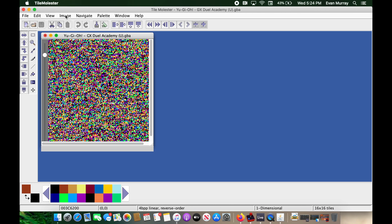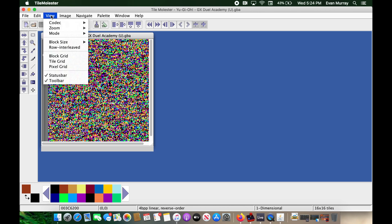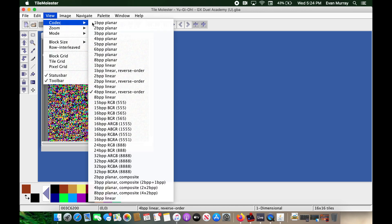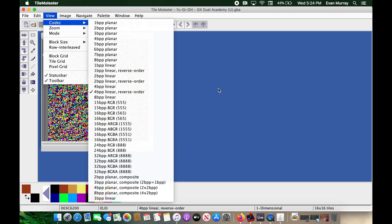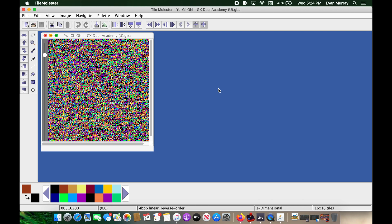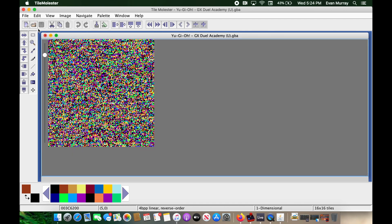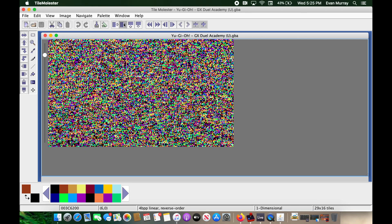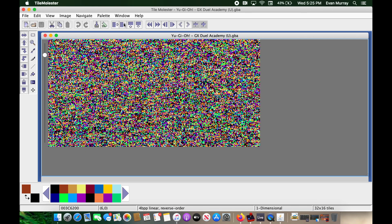Okay, so first thing we're going to do is make sure your codec is the right one. So for this game, I'm using 4 BPP linear reverse order. And again, some of that background reading I mentioned in the beginning will help with this. So that's the codec we're going to be using. We shouldn't be using anything else. And then we're going to click this plus icon here just to make it full screen. Now these right here, these will help increase the width or decrease it. So I always like to increase mine by going to 32. And that kind of helps me see things a little bit better.